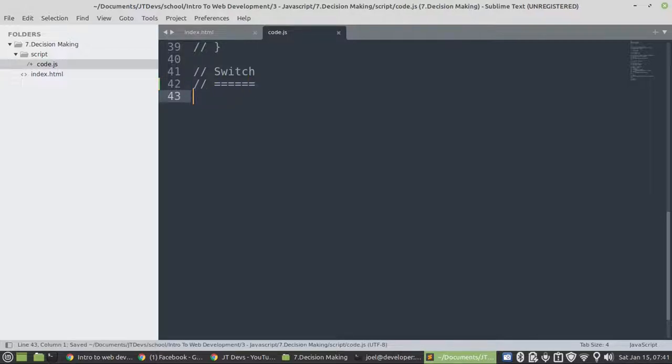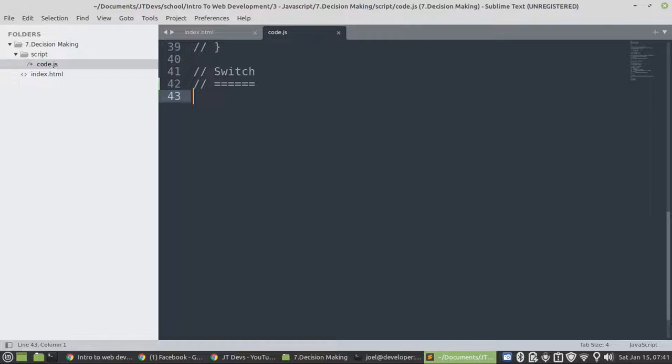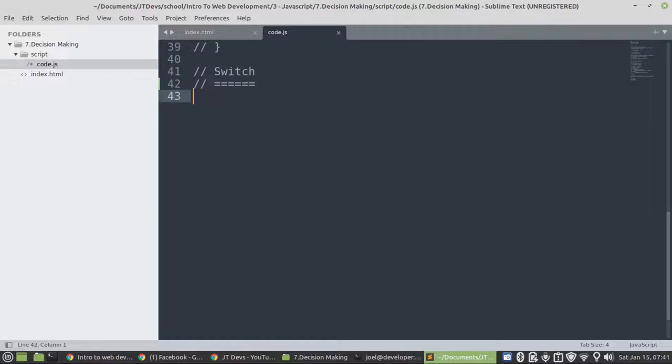Switch in JavaScript or in any programming languages, you can consider the short version. It's a better way of writing your if statement. You can take it or leave it. It's just my advice to you.